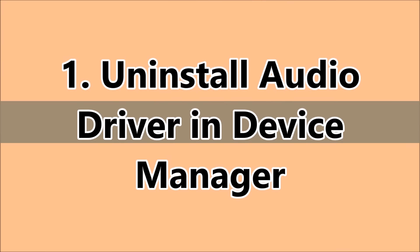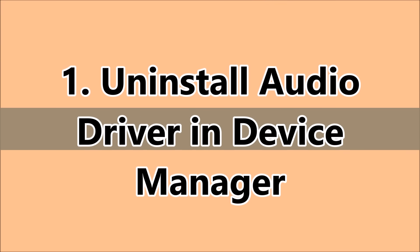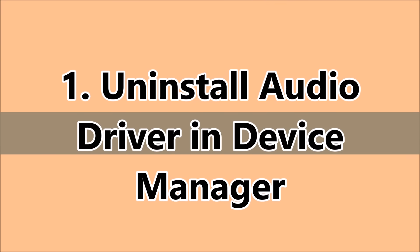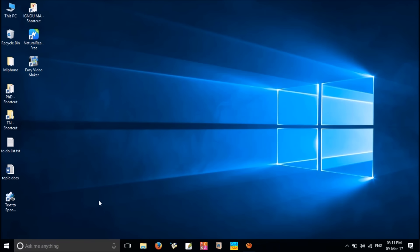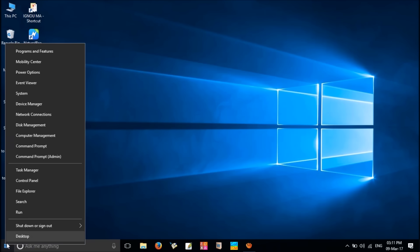The first one is to uninstall the audio driver in the Device Manager. For that, right-click on the Windows icon. From this list, select Device Manager.